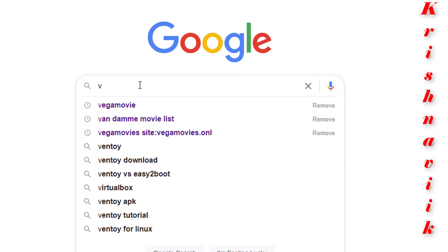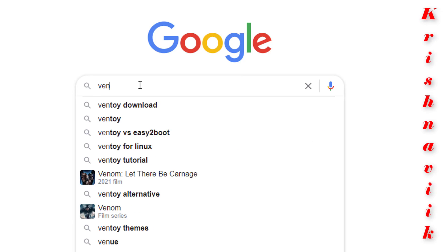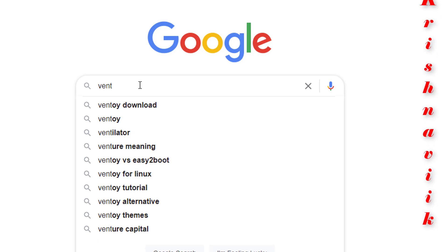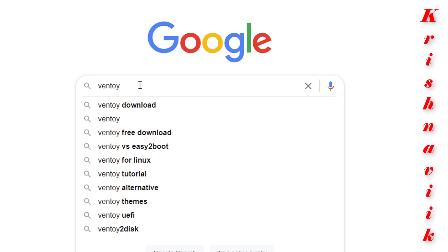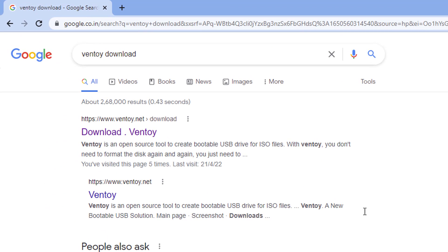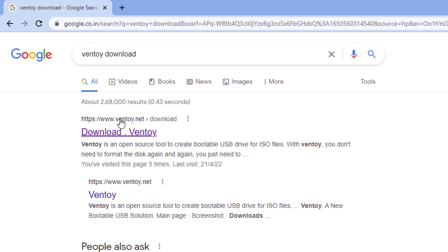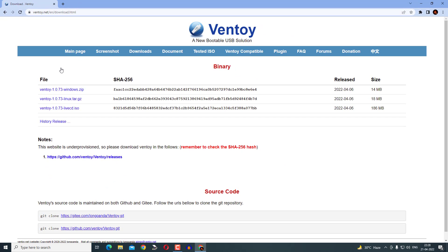Open Google search in your browser. Type Ventoy download. Click on first link www.ventoy.net, the Ventoy official link.